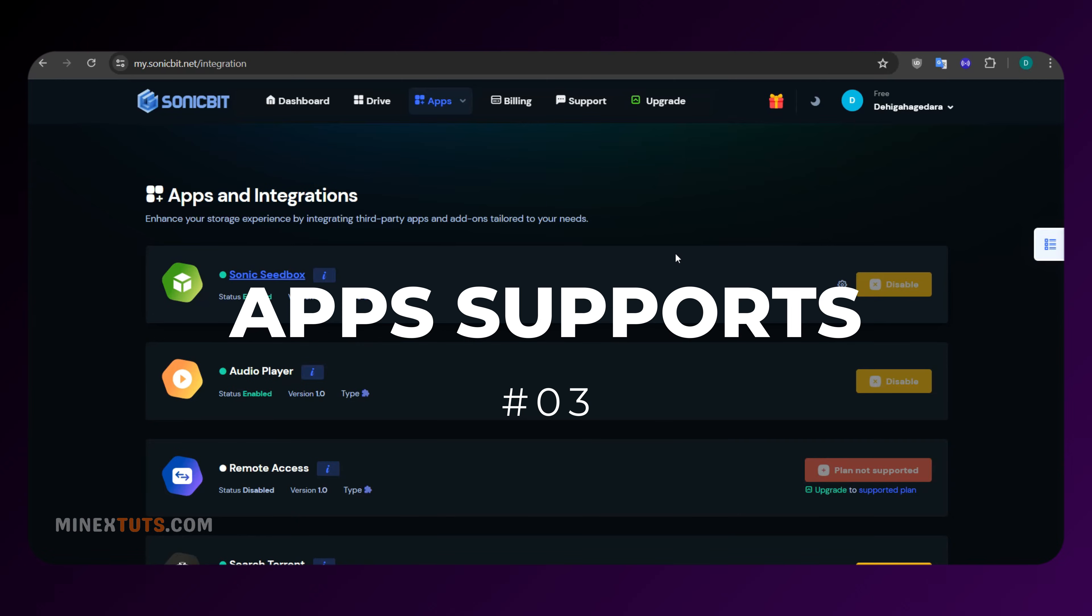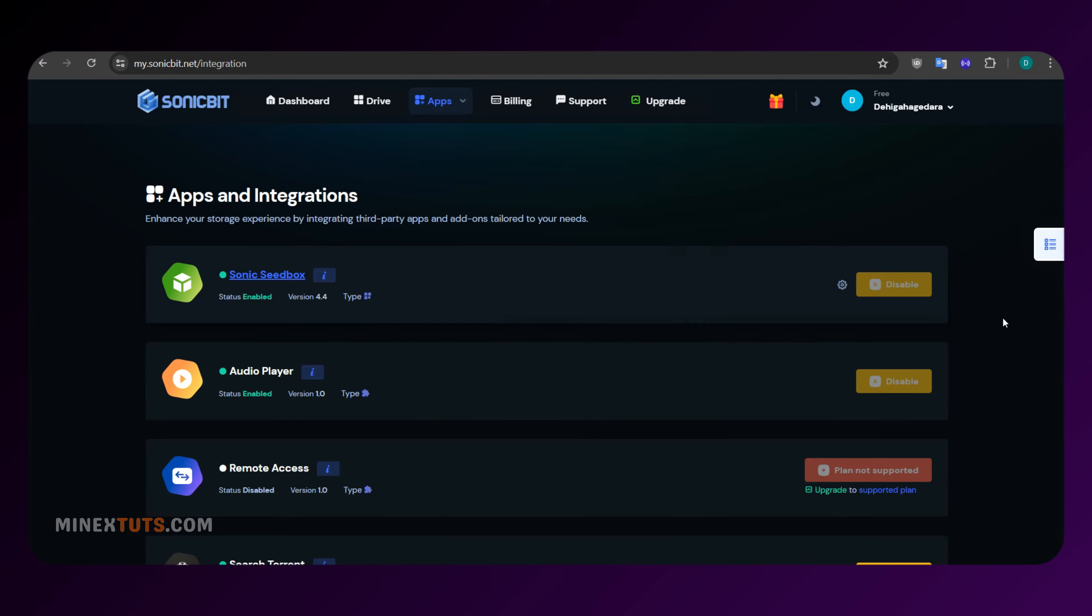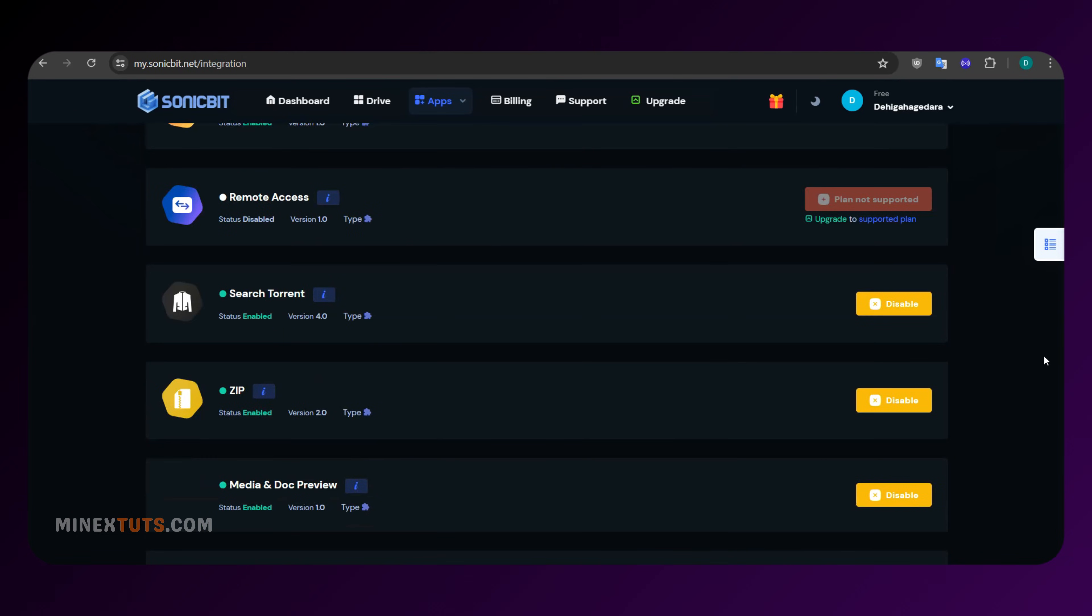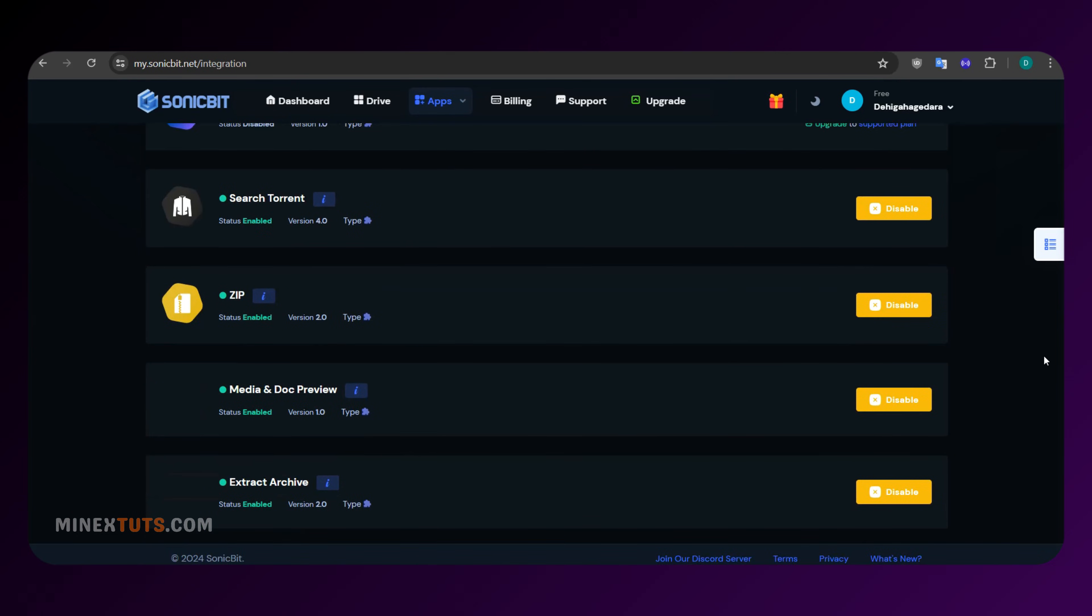Number three, apps and integrations. SonicBit offers a wide range of apps and integrations, including jacket, zip functionality, seedbox, audio player, FTP, and SFTP support.